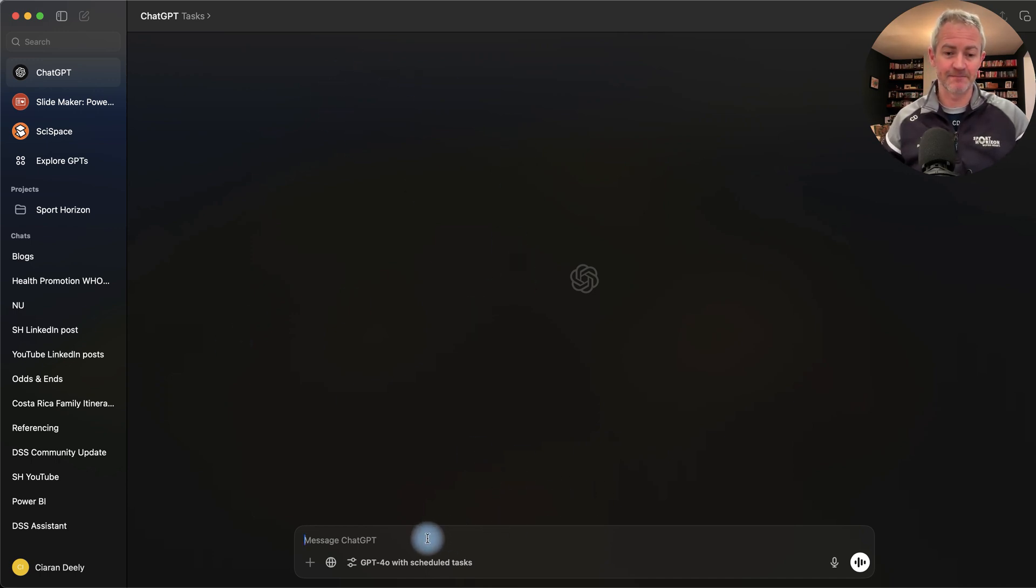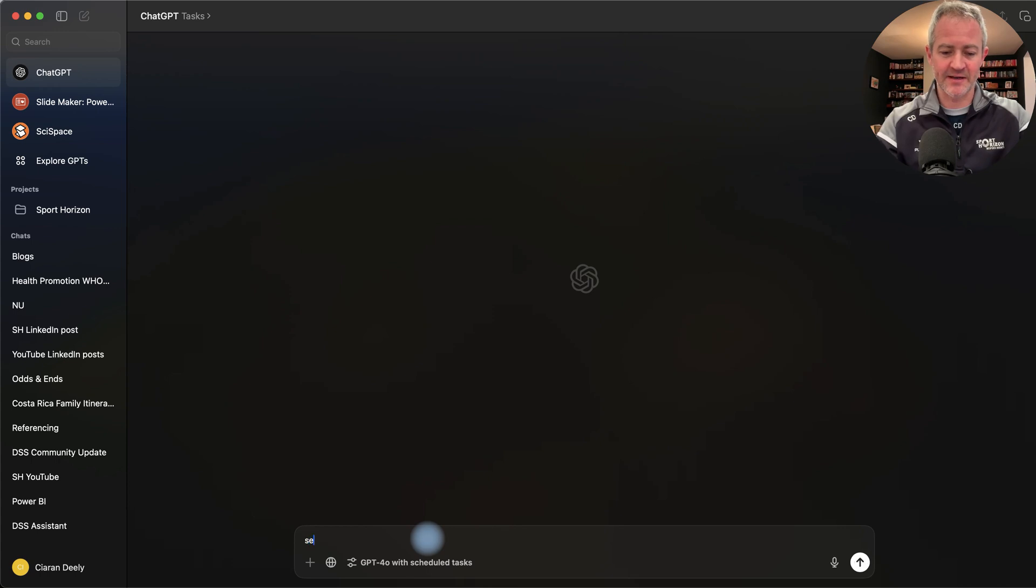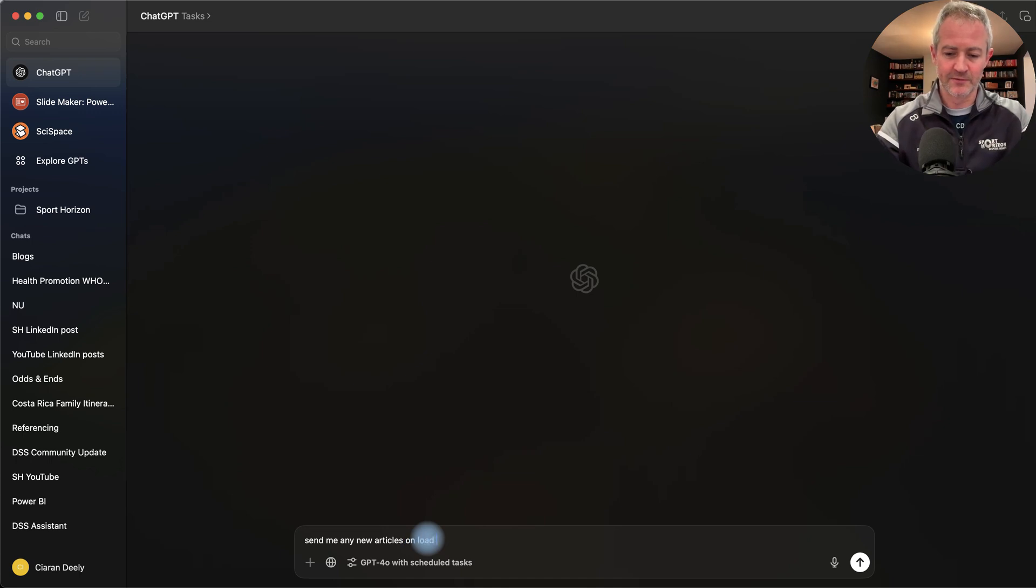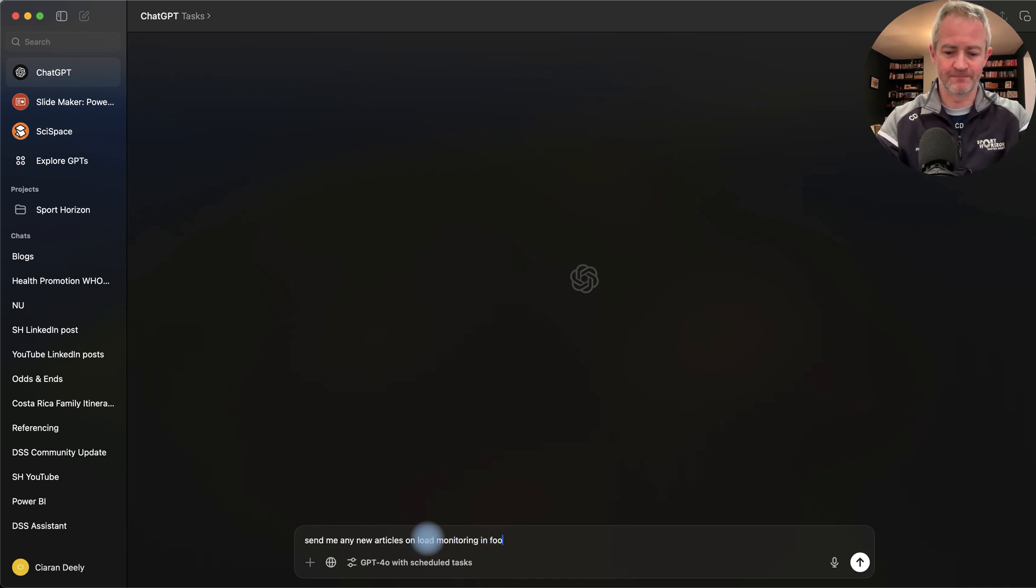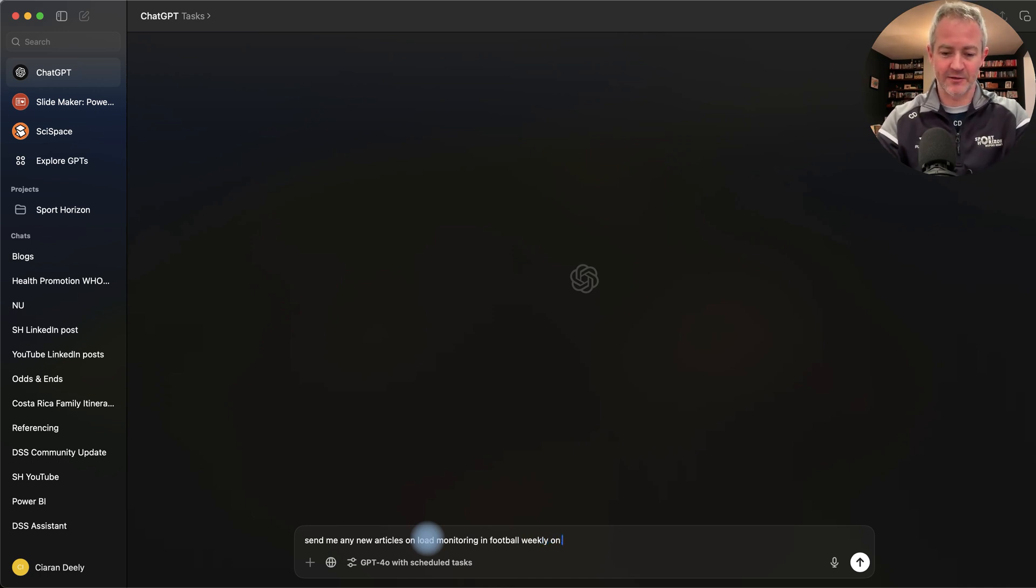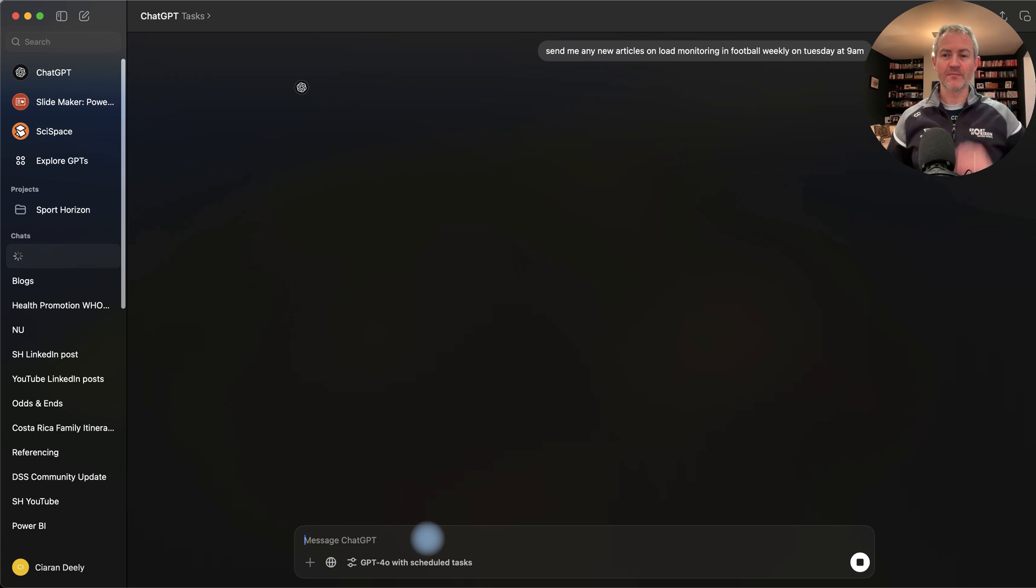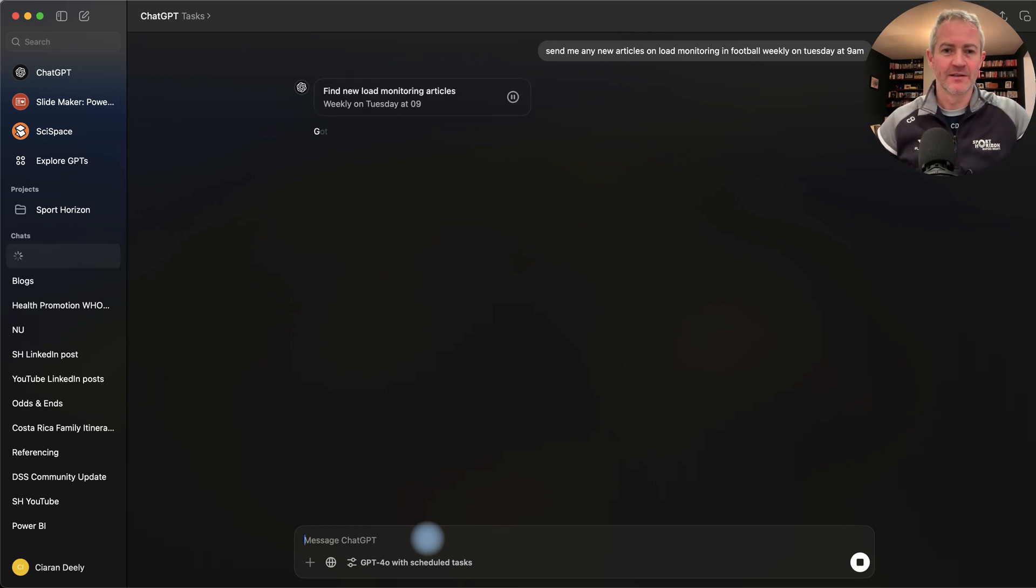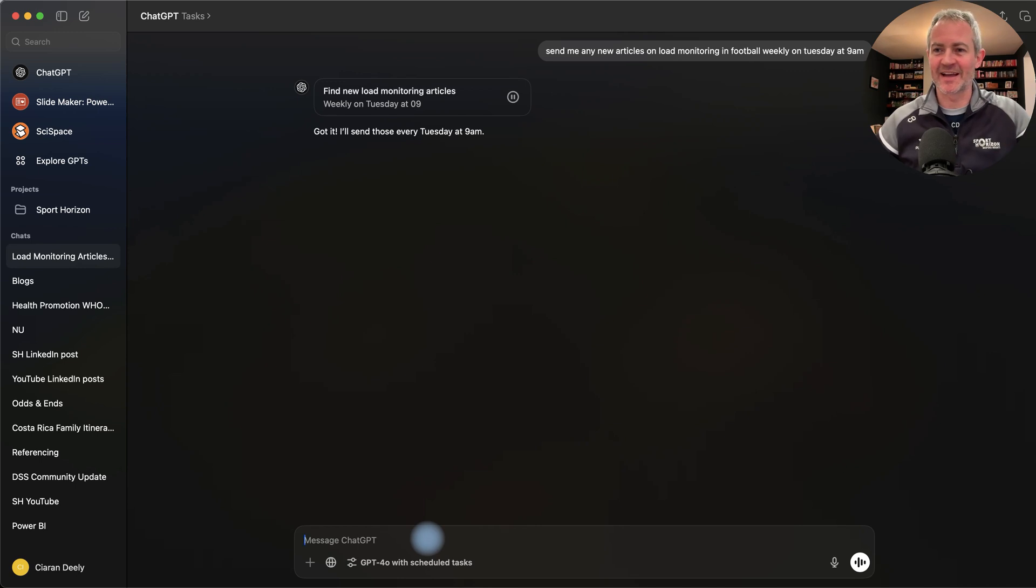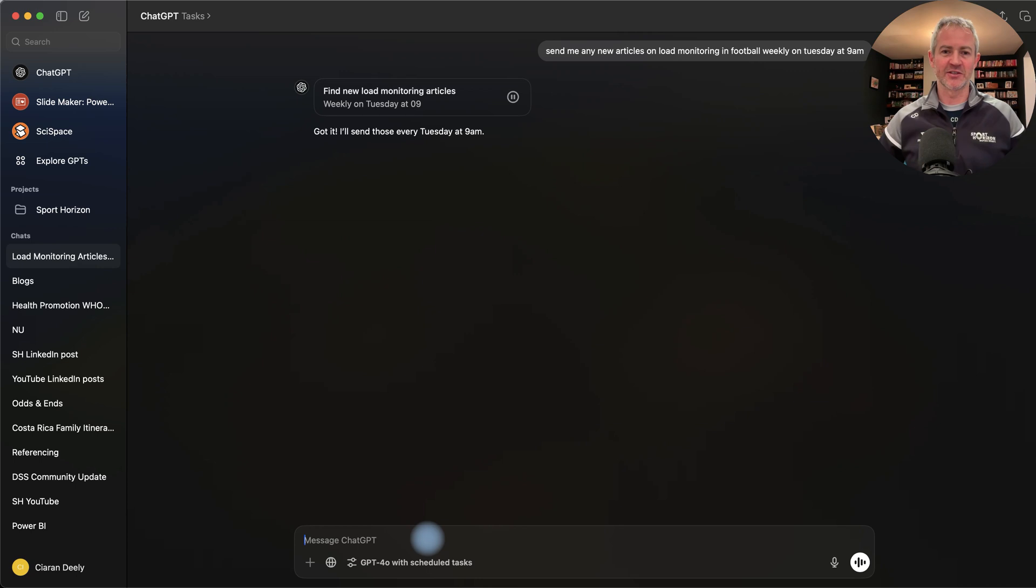If I go into ChatGPT 4.0 with scheduled tasks, it's the very same as normal ChatGPT. Let's say for instance something like, I'm looking to send me any new articles on load monitoring in football. I'm doing some research on that. I want to get any new research on that topic and let's say I'm going to say weekly on Tuesday at 9am. I've asked the task. It says got it, I'll send those every Tuesday at 9am. So what ChatGPT will do now is it'll find any new articles and just send it to me all together, so I've got it on Tuesday at 9am, a nice effective morning for me.